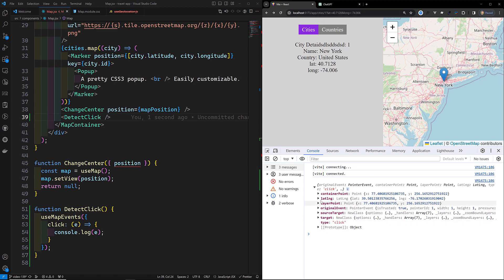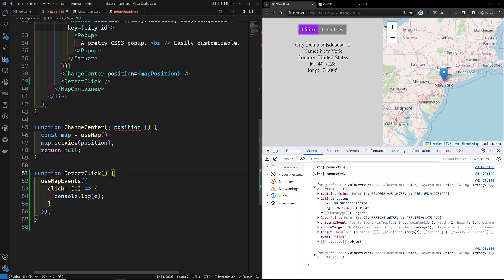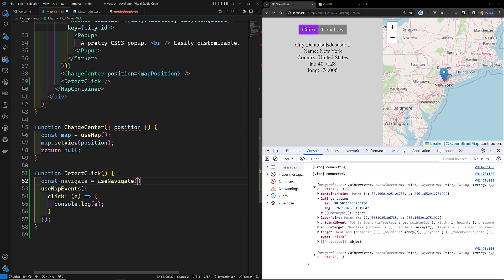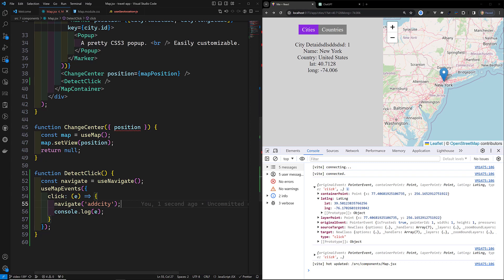We can see all the event properties, and we are able to see the latitude and longitude where the user has clicked. We need to capture this. Also, when the user clicks, we need to automatically navigate to the AddCity form. So I'll declare `const navigate = useNavigate()` and call `navigate('/add-city')`.